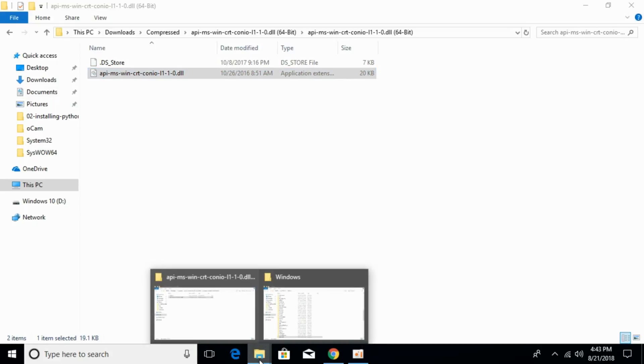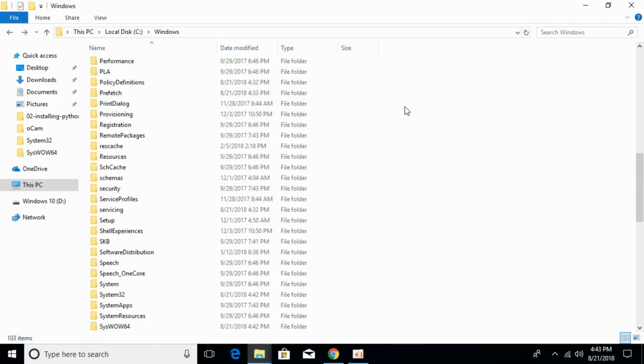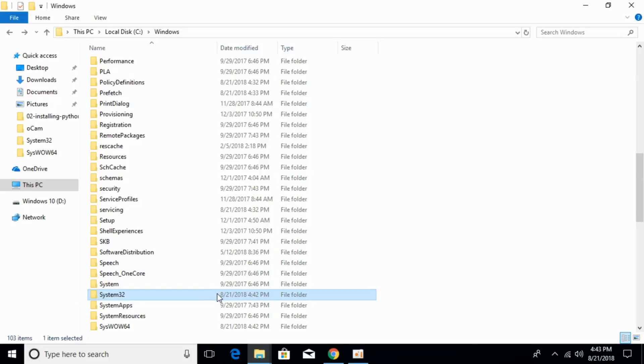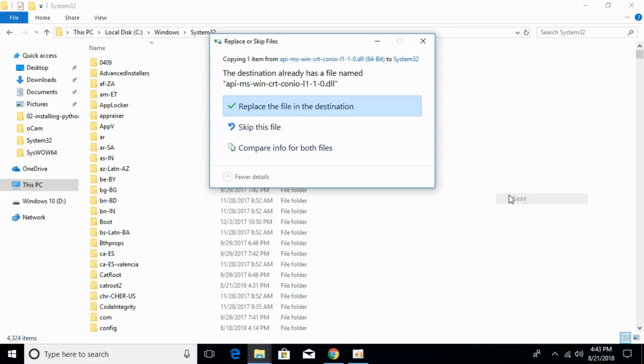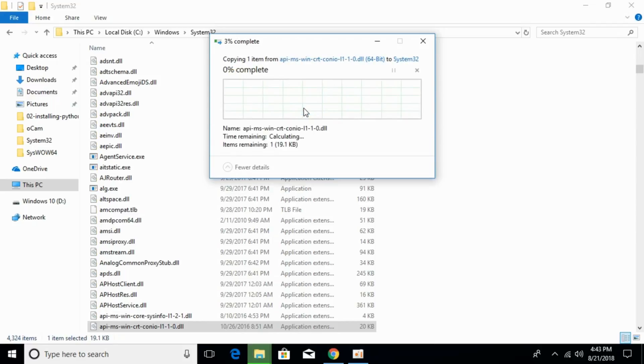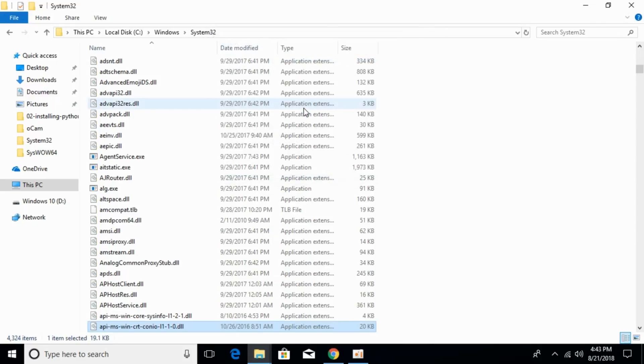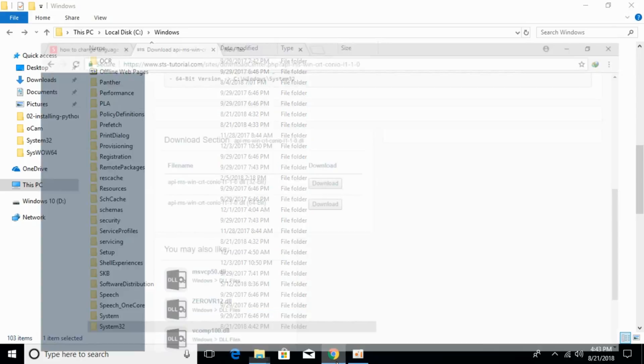Go to Windows folder in the C drive and search for system32 folder. Open that and paste the 64-bit DLL file here. Click on continue. Now the problem for 64-bit operating system has also been solved.